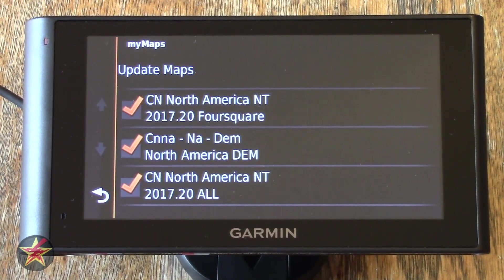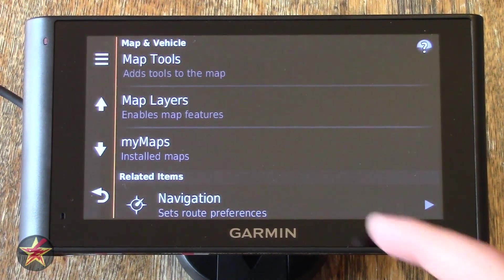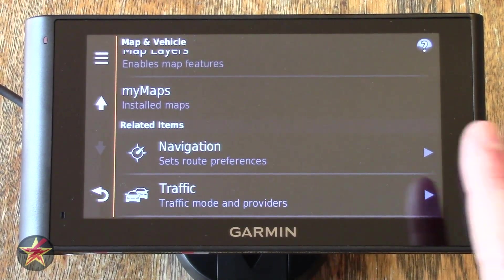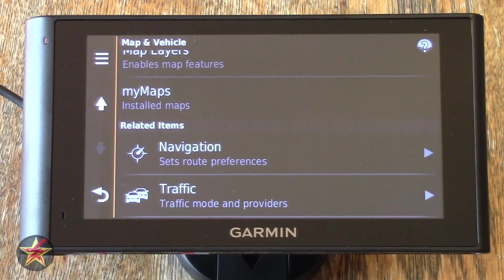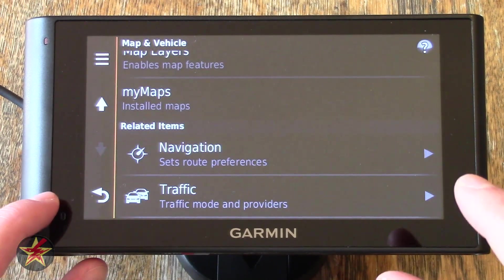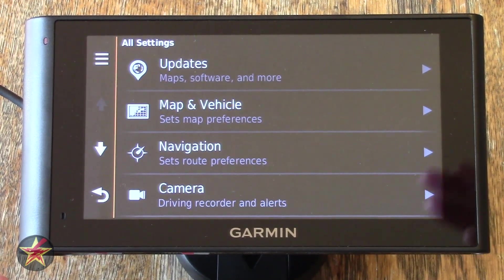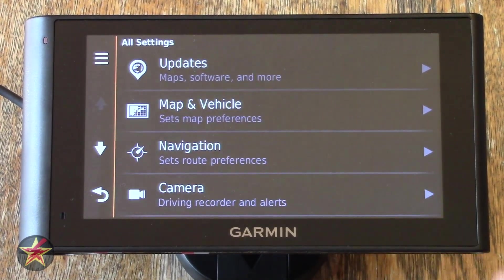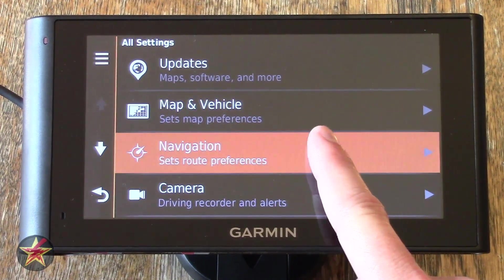My Maps — clicking on this will show you which maps you have installed. You will see down here Related Items — these are things it thinks you might actually be trying to find, located on a different area of the user interface. Every time you go to a different area, it will show you those suggested possibilities. We were in Maps and Vehicles and it was suggesting maybe you're looking for Navigation instead, so you wouldn't have to back out. We're going to click on Navigation.